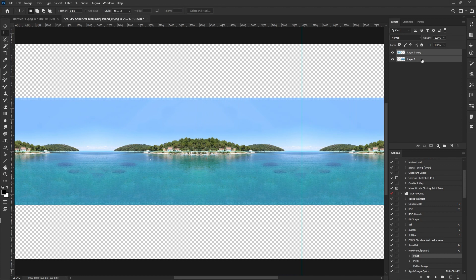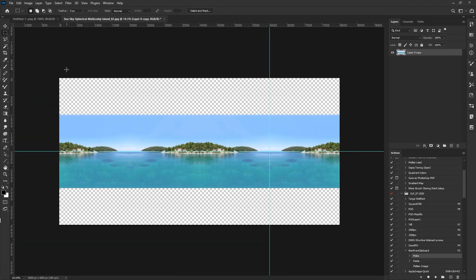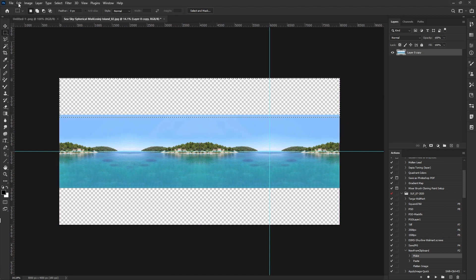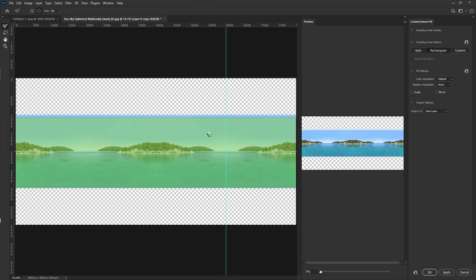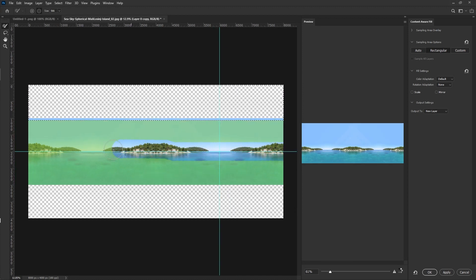Then we flip a copy of the image left to right and put it side by side. And now we combine those into a single layer and use the content-aware fill in Photoshop to fill the sky.